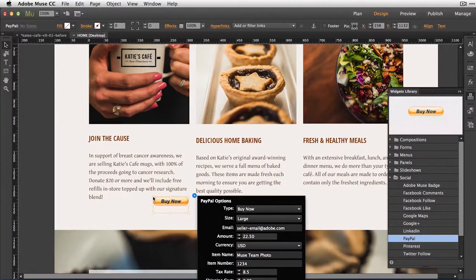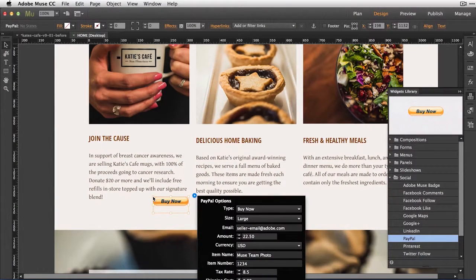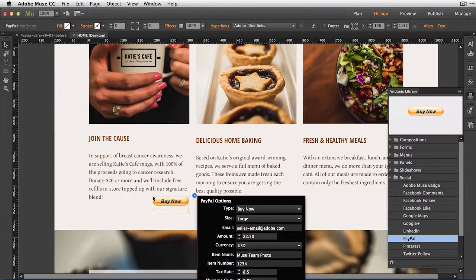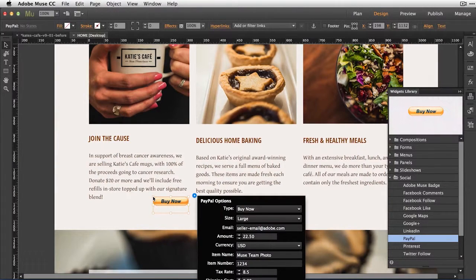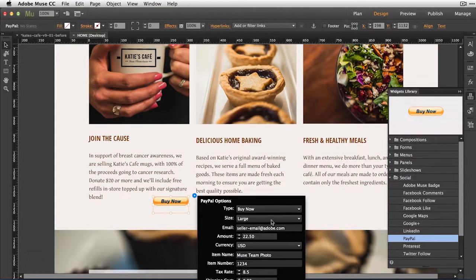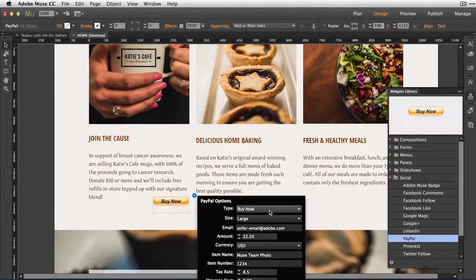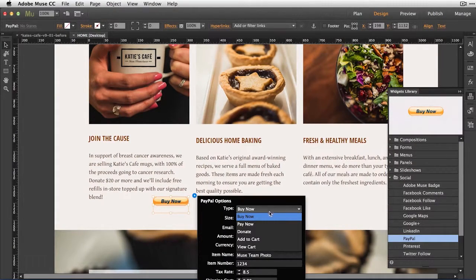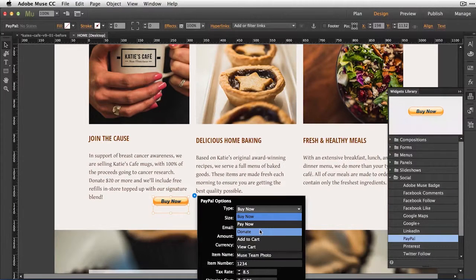Now every widget in the Adobe Muse application is configurable and stylable. So when I place any widget on the canvas, the configurable options become visible. I'll come into these options now and under Type, I'm going to select Donate.